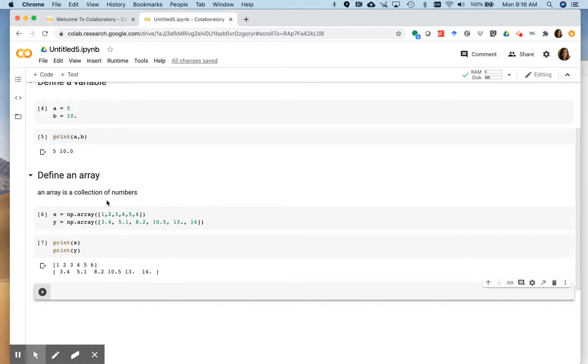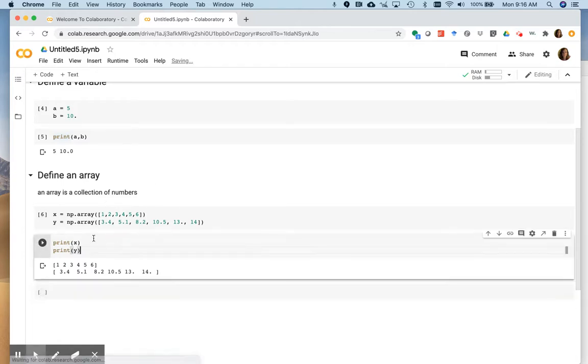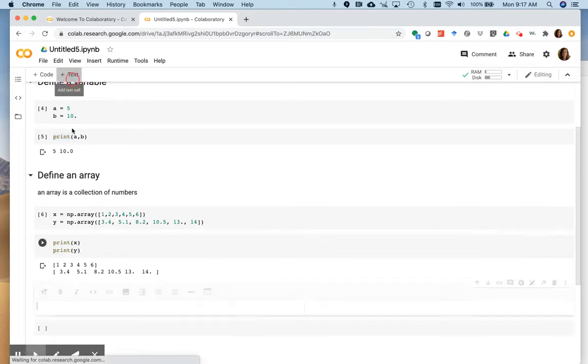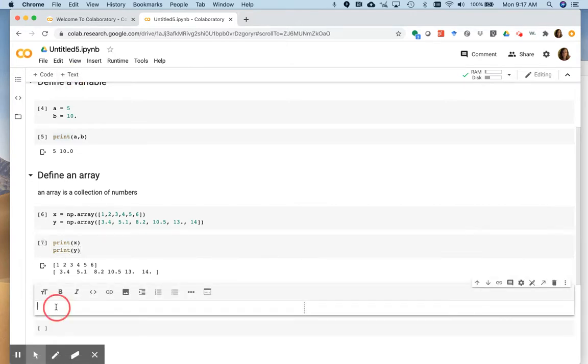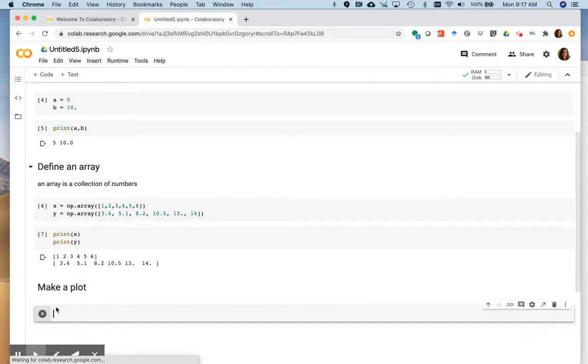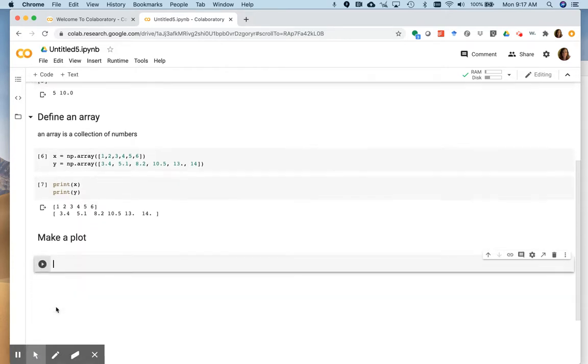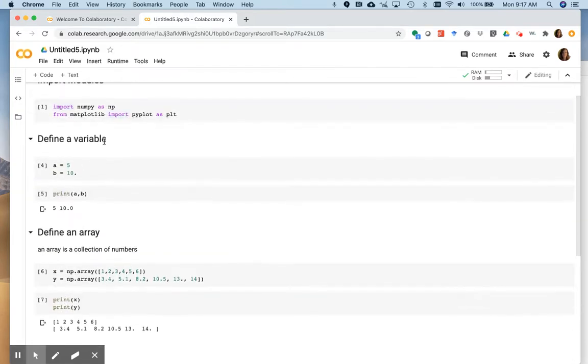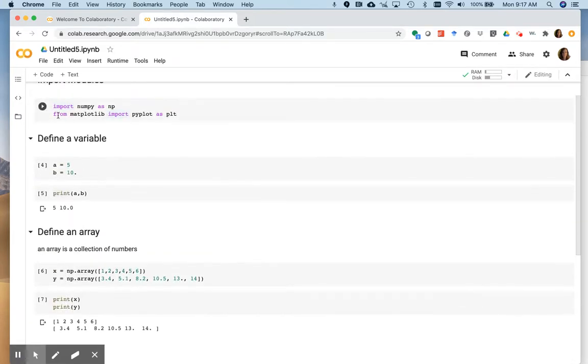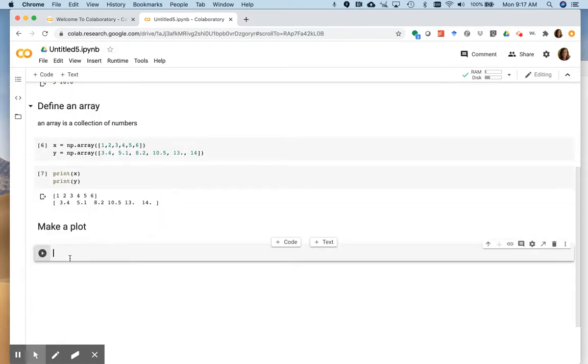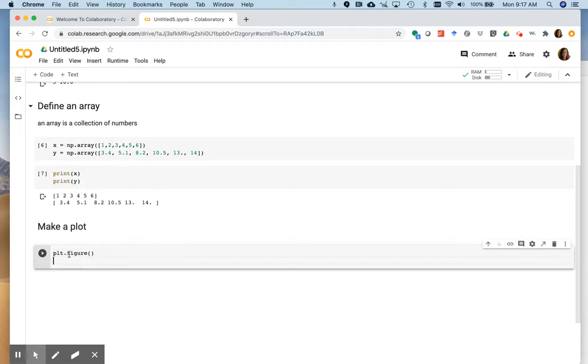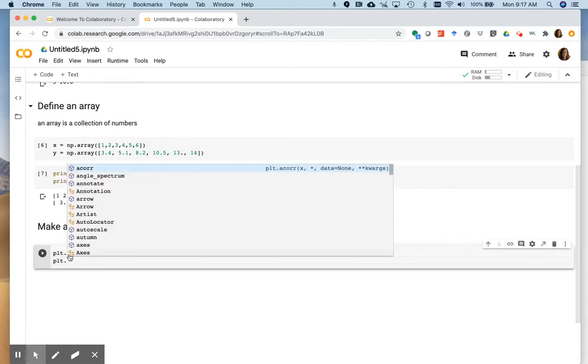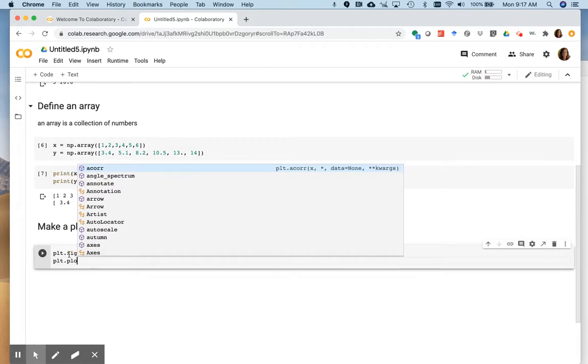And then one thing we're going to be doing a lot of is trying to make plots so we can visualize our data. So let's make a plot. So we want to use, like I said, here we imported our plotting library as PLT. So we are going to do plt.figure. That's the first thing we do. That opens a new figure. plt.plot.